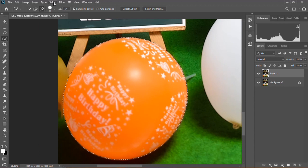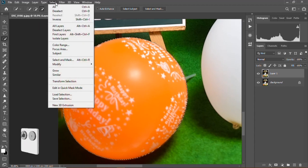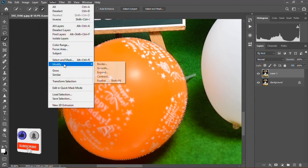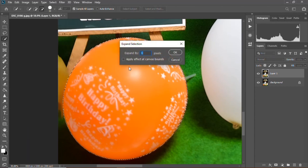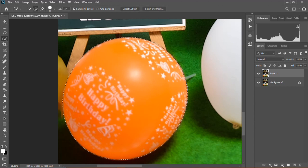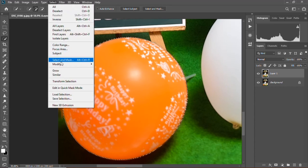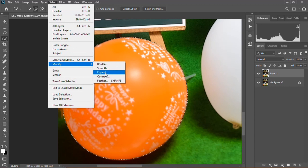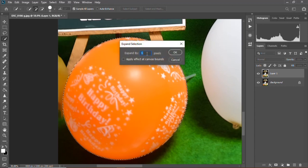Then you go under Select in the top menu, which has the items to use. Go under Select and scroll down to Modify, then click Expand. This will enable you to move the selection outwards so that you can get the perfect selection without affecting the subject.